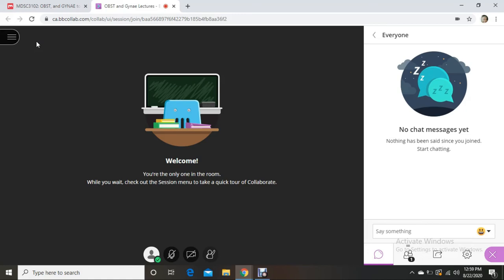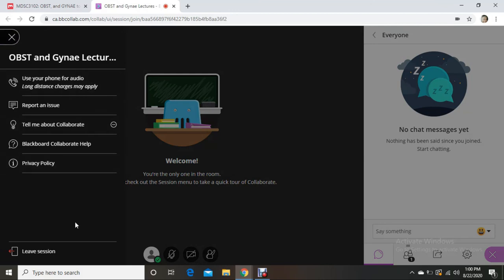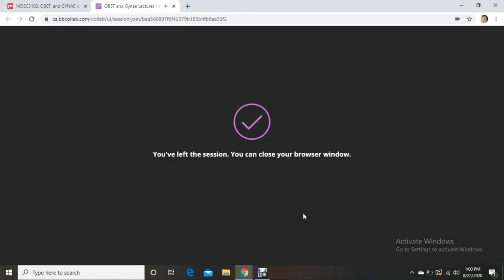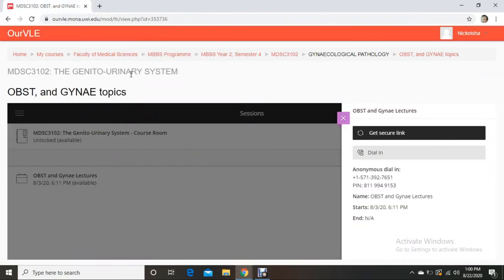That's basically it for the software: you chat there, raise your hand there, share your audio there. There's also a video button, but you don't share your video — nobody needs to see you, unless maybe you're doing a presentation. When the lecture is finished, come to the exit button icon and press 'Leave Session.' It may ask for a quick review of your experience — I always press 'Skip.' You'll see 'You left the session — you can now close this window.'